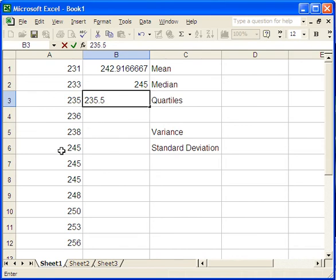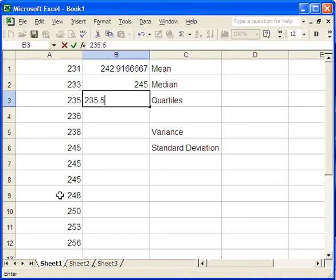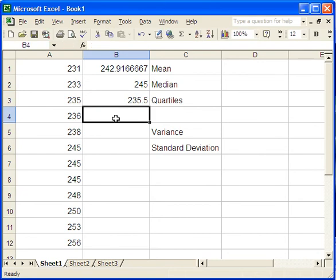For the third quartile, we do the same thing. From 7 to 12, the middle two are 9 and 10. The mean of these two now is just 249 right in the middle of the two. So that would be the third quartile.